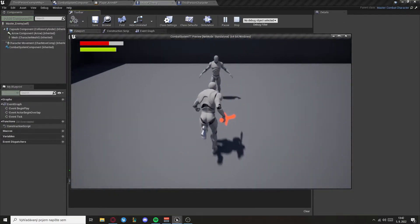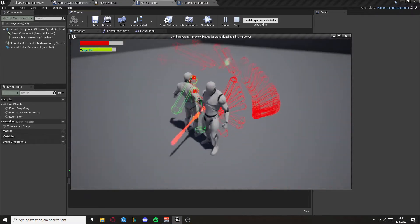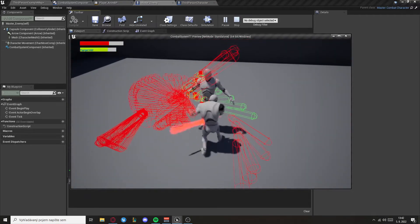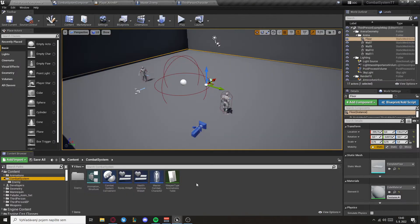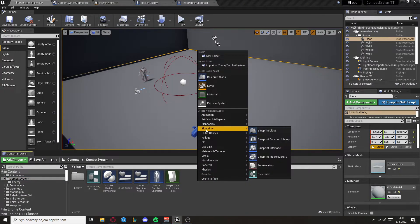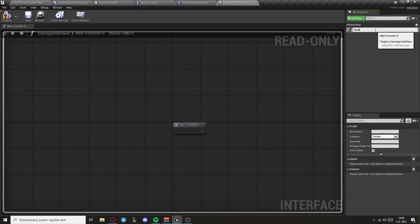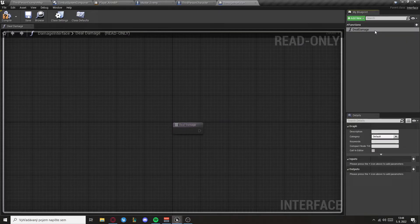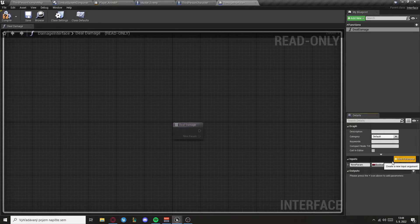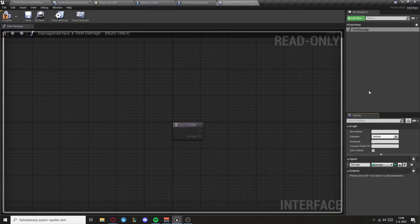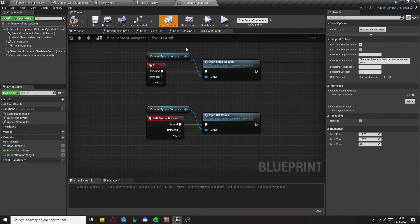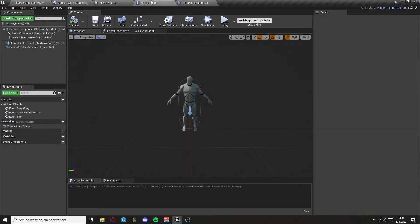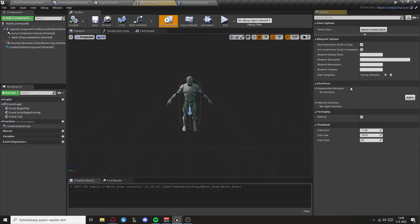Now as you can see we can hit the target but we don't deal any damage. So for this we want to create an interface called damage interface. It will have a function called deal damage with one input of the type integer called damage. Then we need to set the interface in the third person character and the master enemy under the class settings.